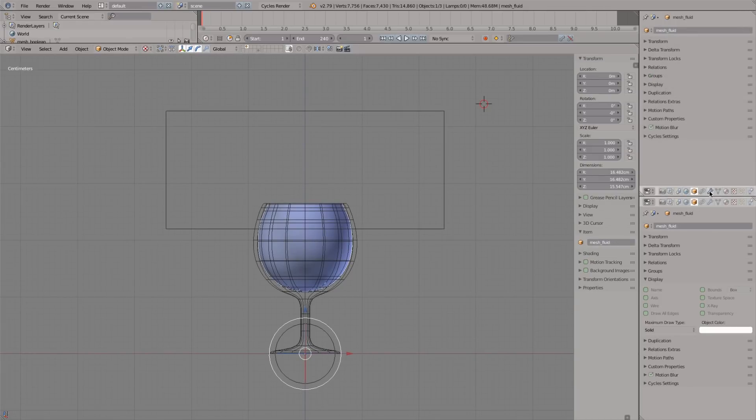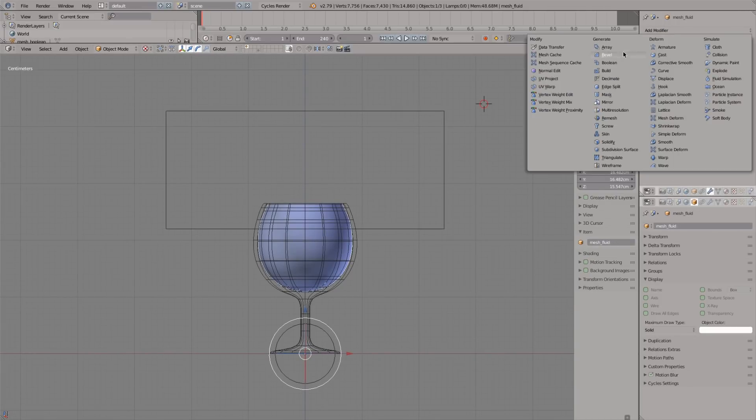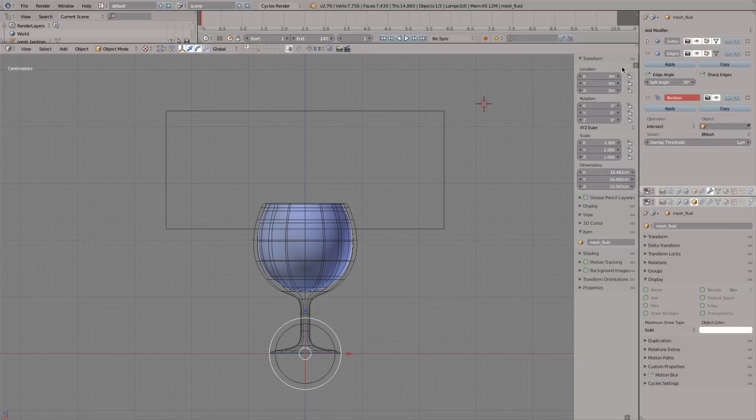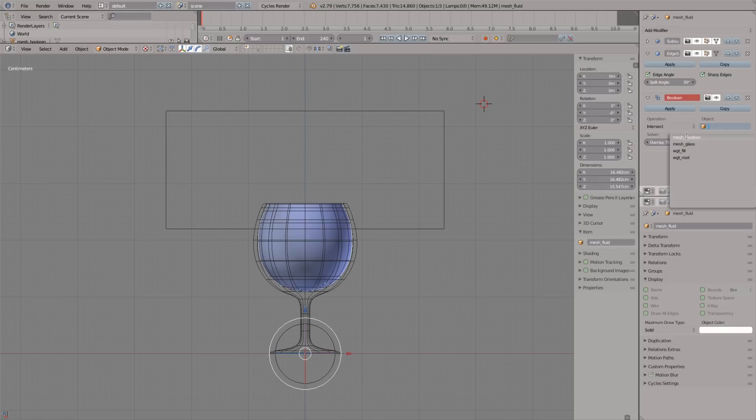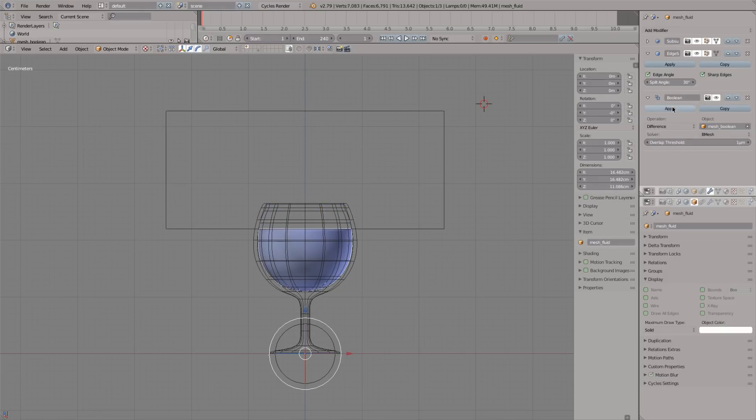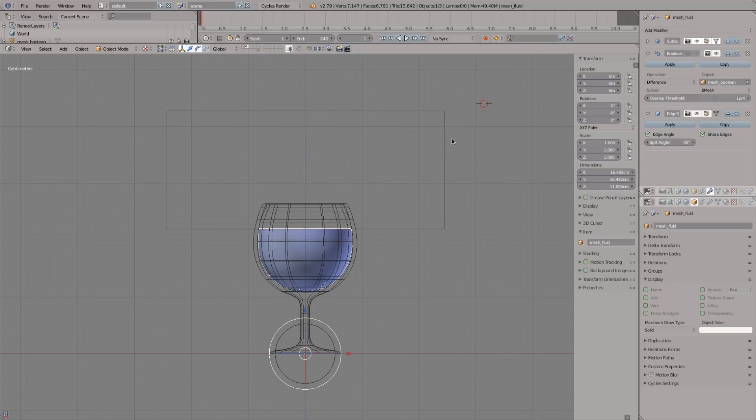Rename it since we're responsible 3D artists. Attach a boolean modifier to our fluid. Set the object as the cube and operation as difference. Place it above the edge split modifier in the stack.